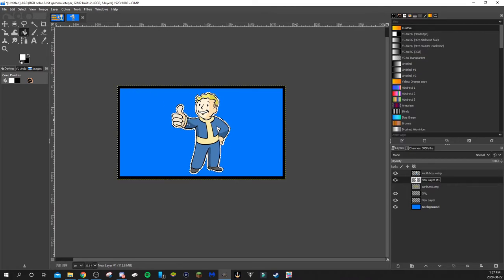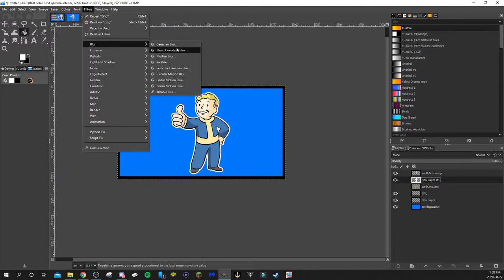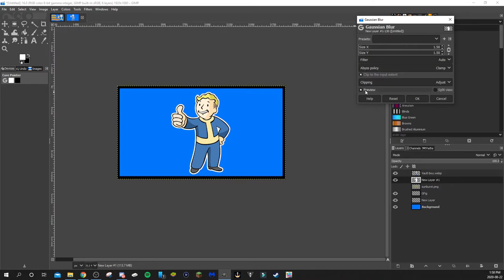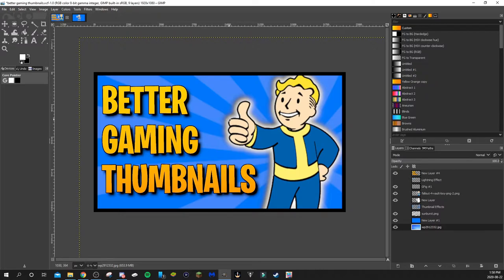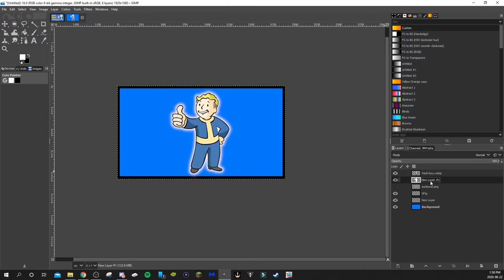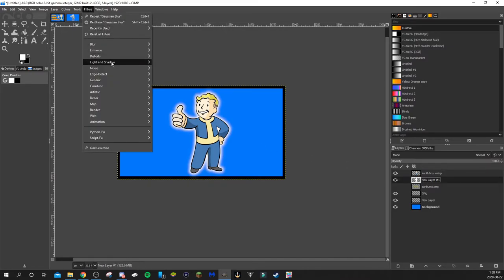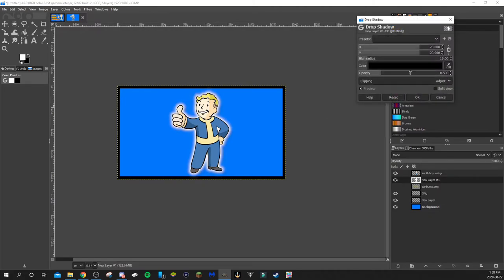Next, go to Select > None to deselect, then we can add a Gaussian blur to the white layer. Make sure the white layer is selected, go to Filters > Blur > Gaussian Blur — you can see right away it adds a blur. Drag the X and Y axis to make it as blurry or non-blurry as you'd like, then hit OK. I also like to add a drop shadow, so go to Filters > Shadow > Drop Shadow — you can see how it darkens it a bit.